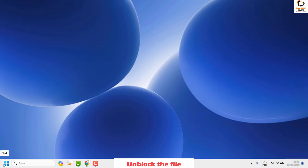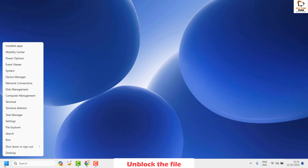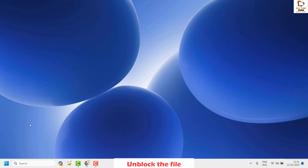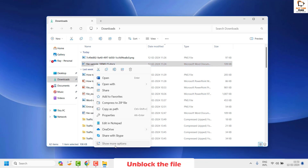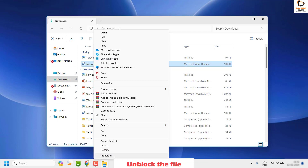As the next step, go to the location where you have your Word document saved. For demonstration purposes, I'm going to the Downloads folder. Right-click and open File Explorer, navigate to the location where your Word file is saved, right-click on it, and click 'Show More Options' until you find Properties.